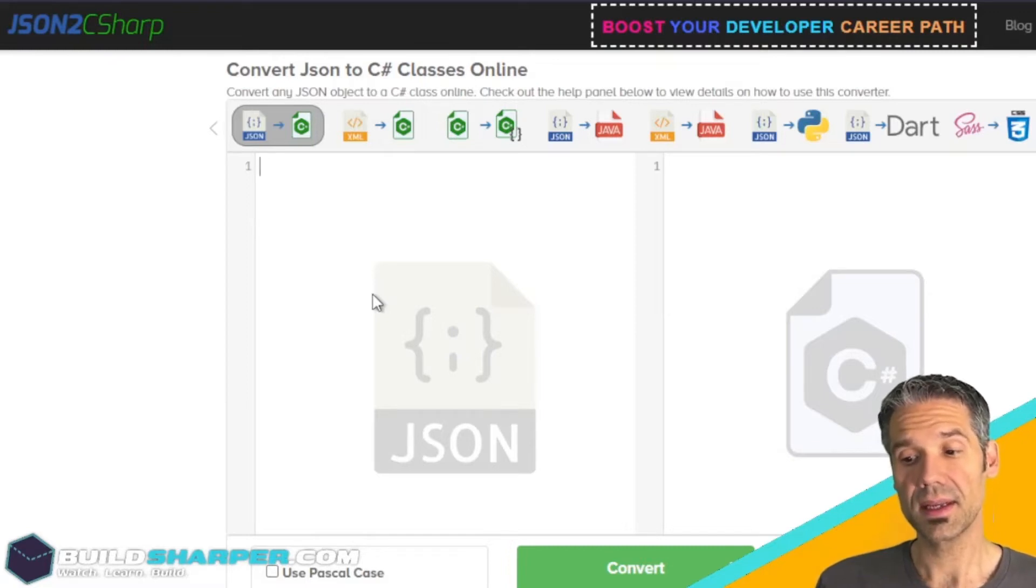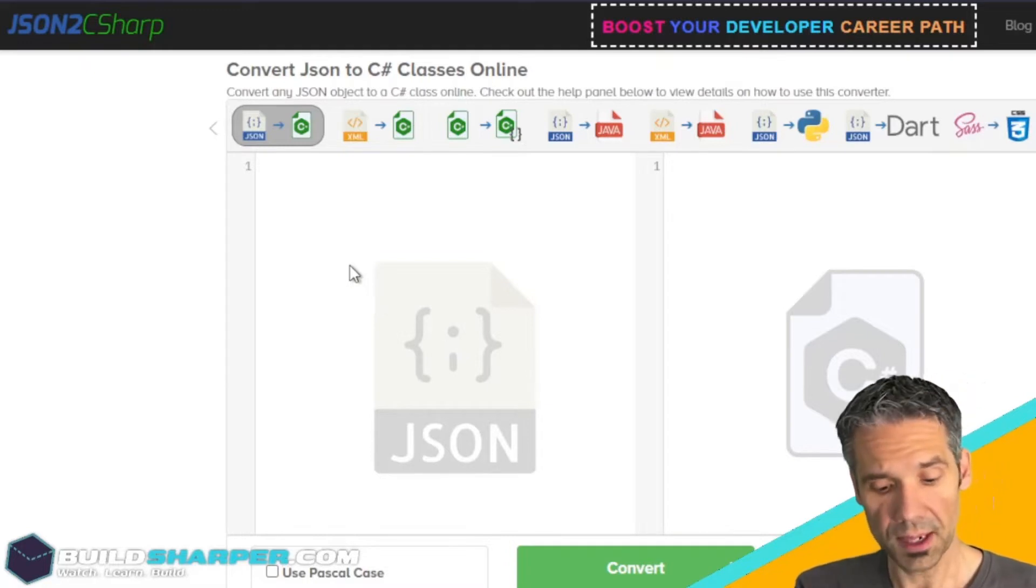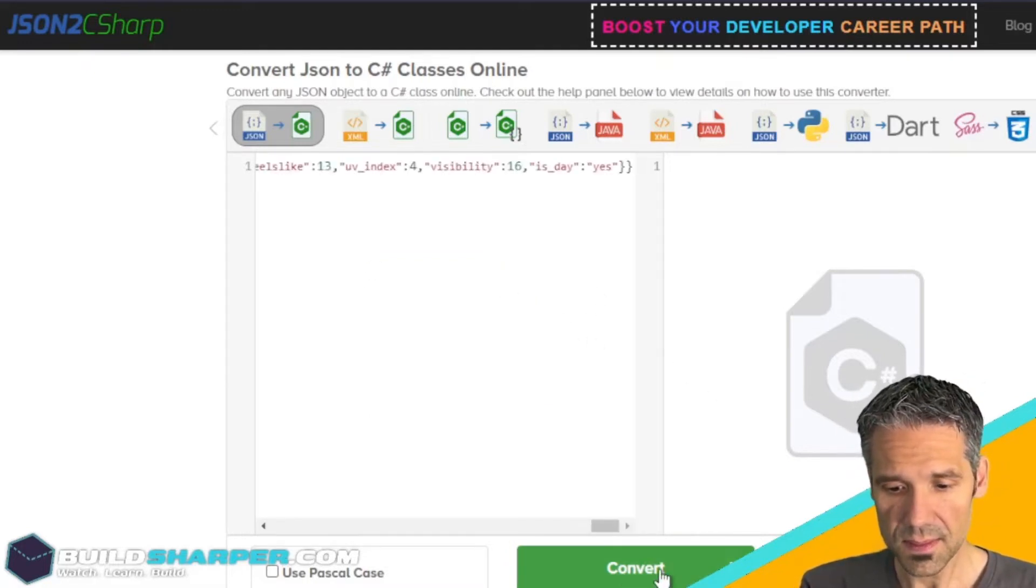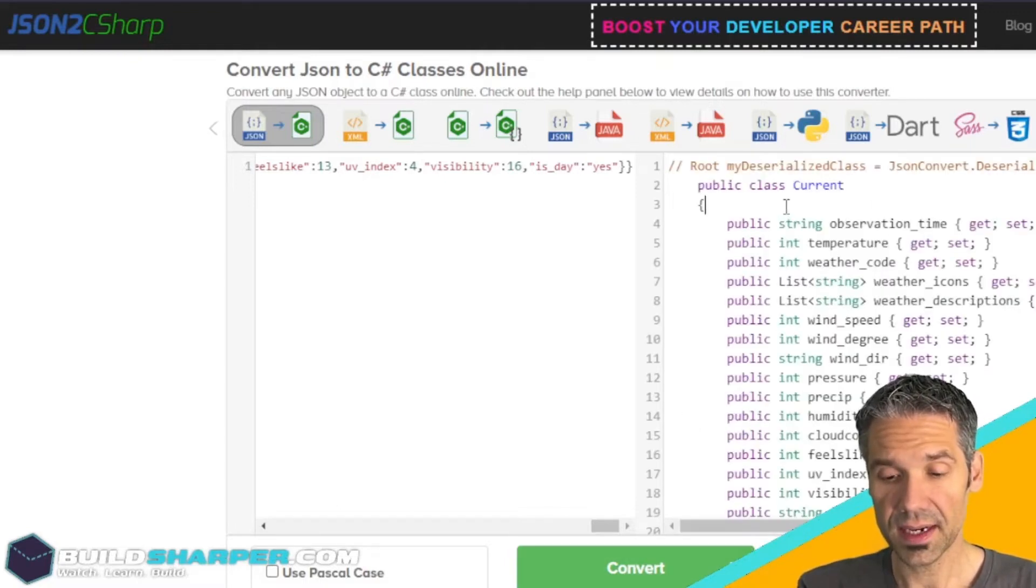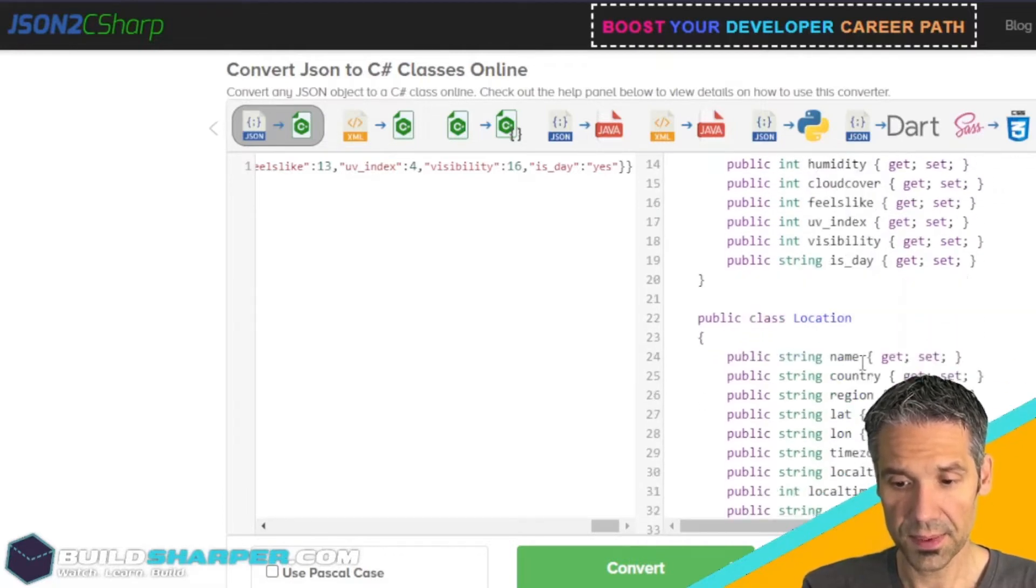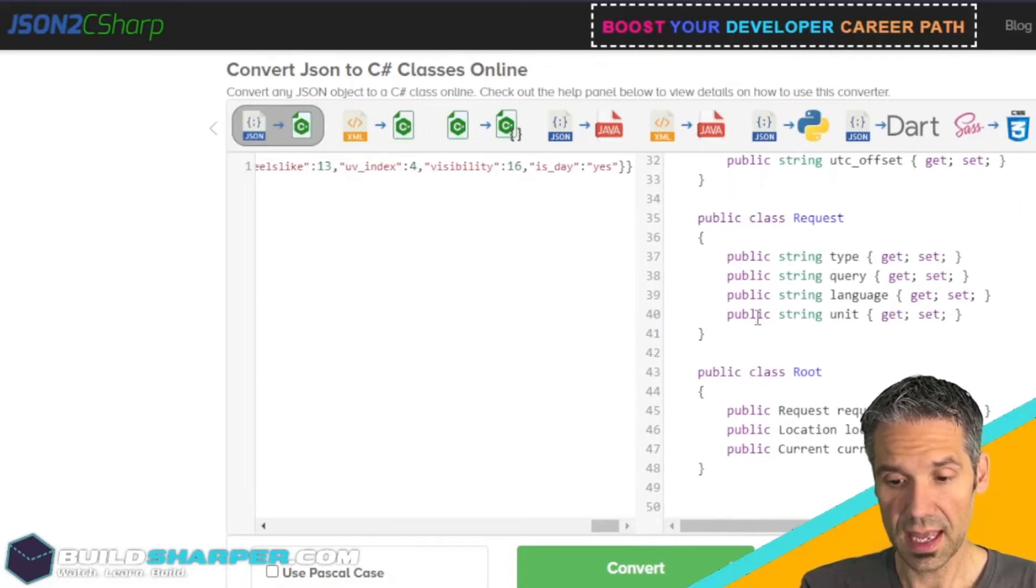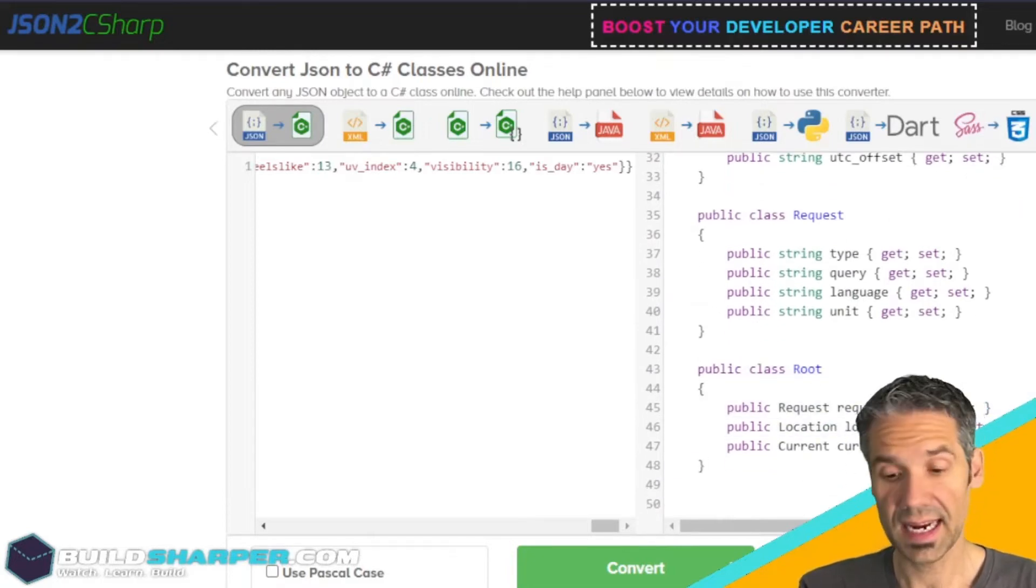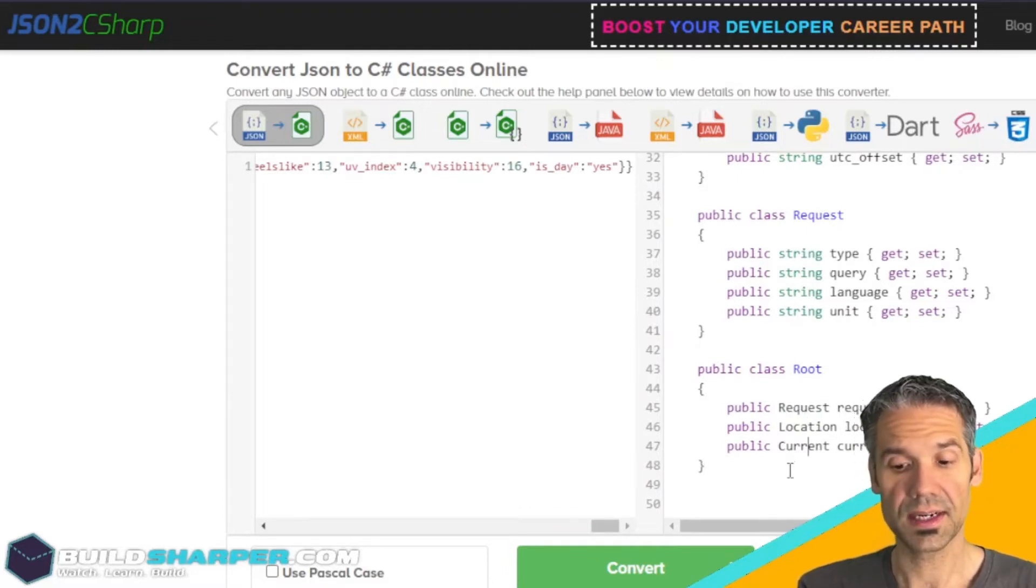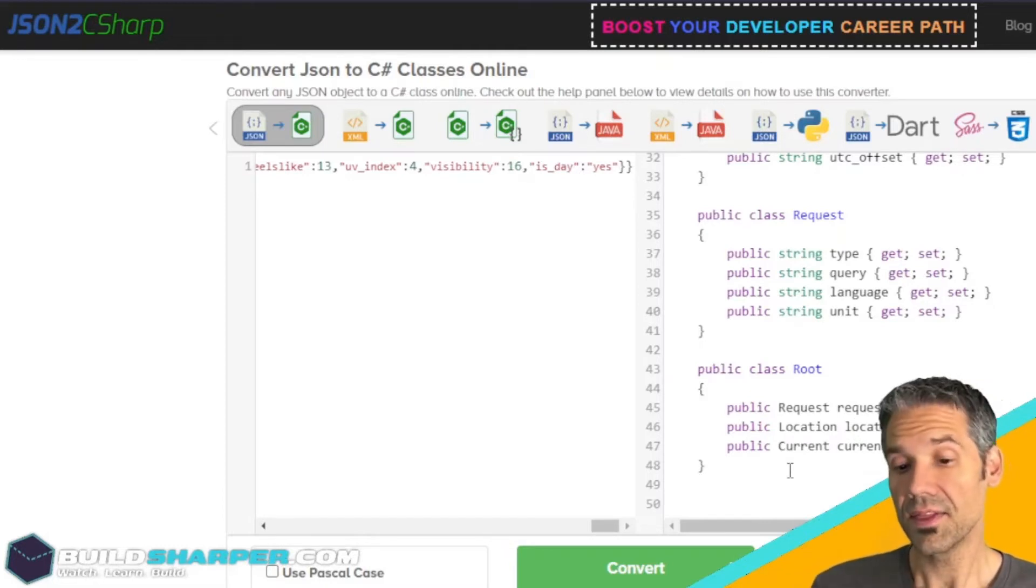These classes will be used to store the object so we can deserialize that payload that comes back from the API and it'll put it into objects that we can work with in our application. I'm going to paste in our response and hit convert. You can see it generated these classes for us - we have a class Current with all of these properties, we've got a Location, the Request, and the Root.